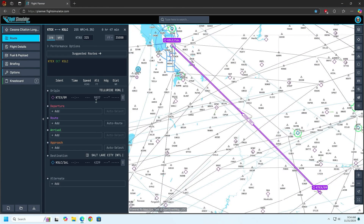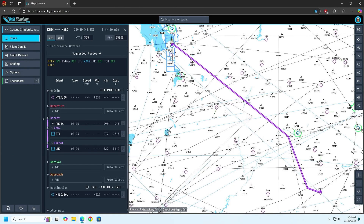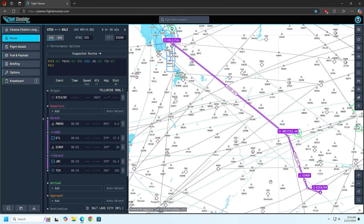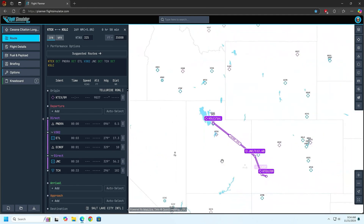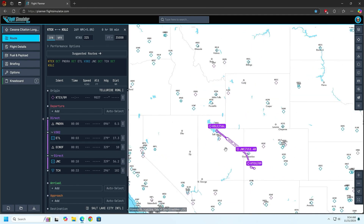Because we're doing IFR, we're going to go ahead and have it do auto route. And it routes us on our IFR airways.